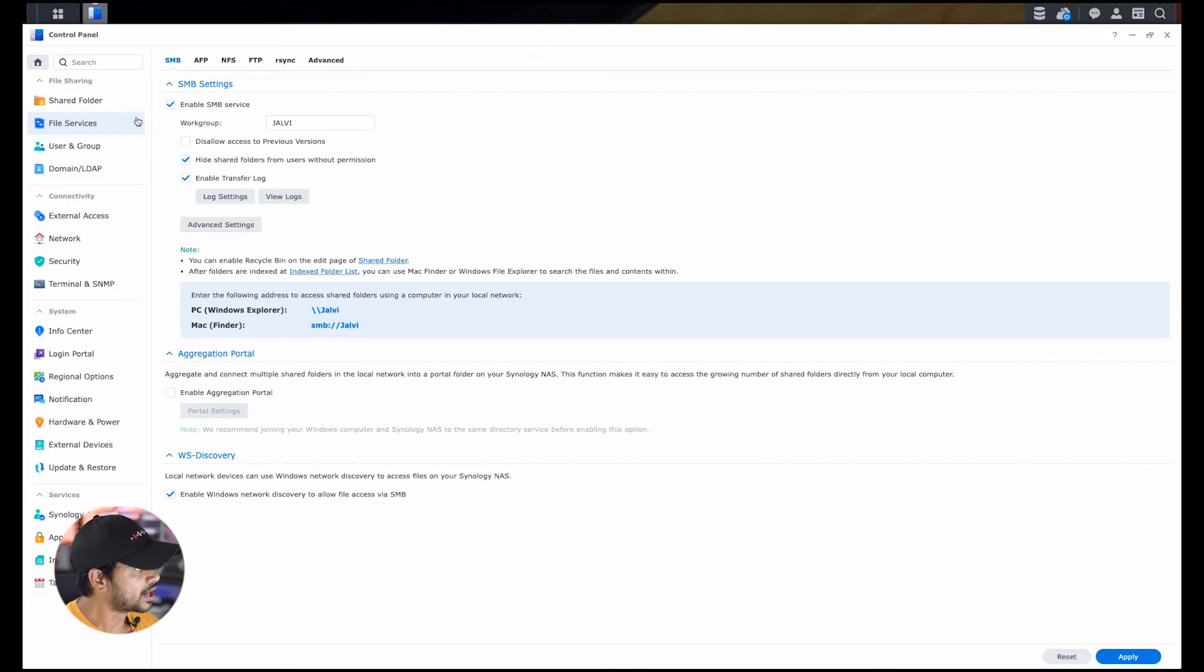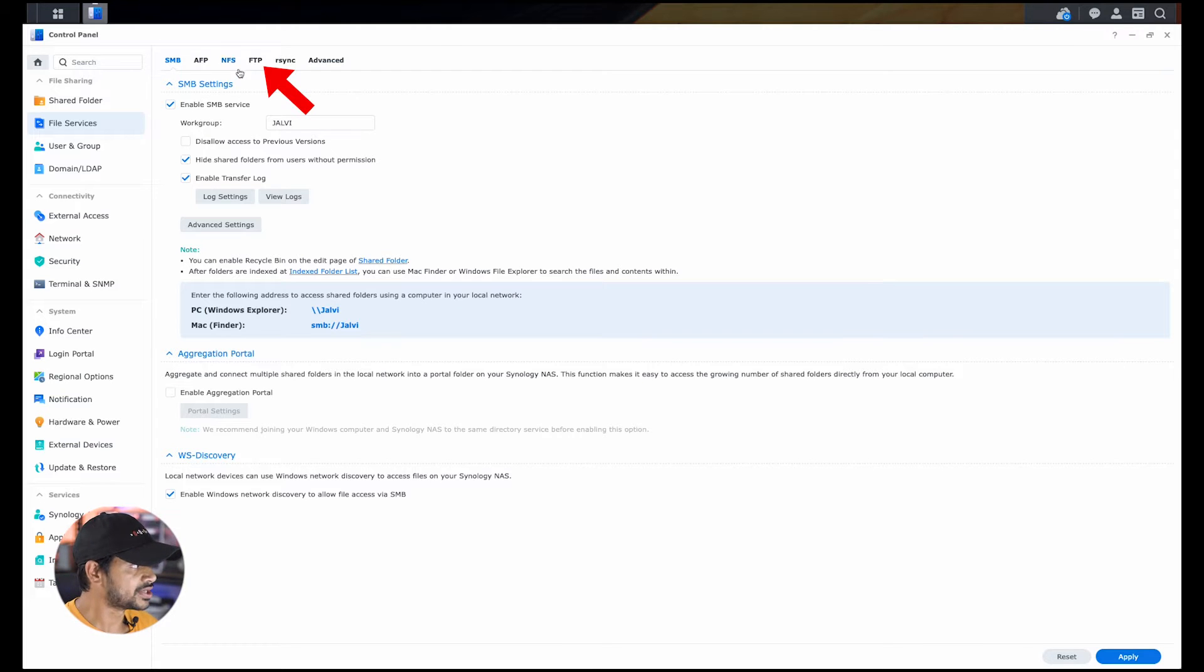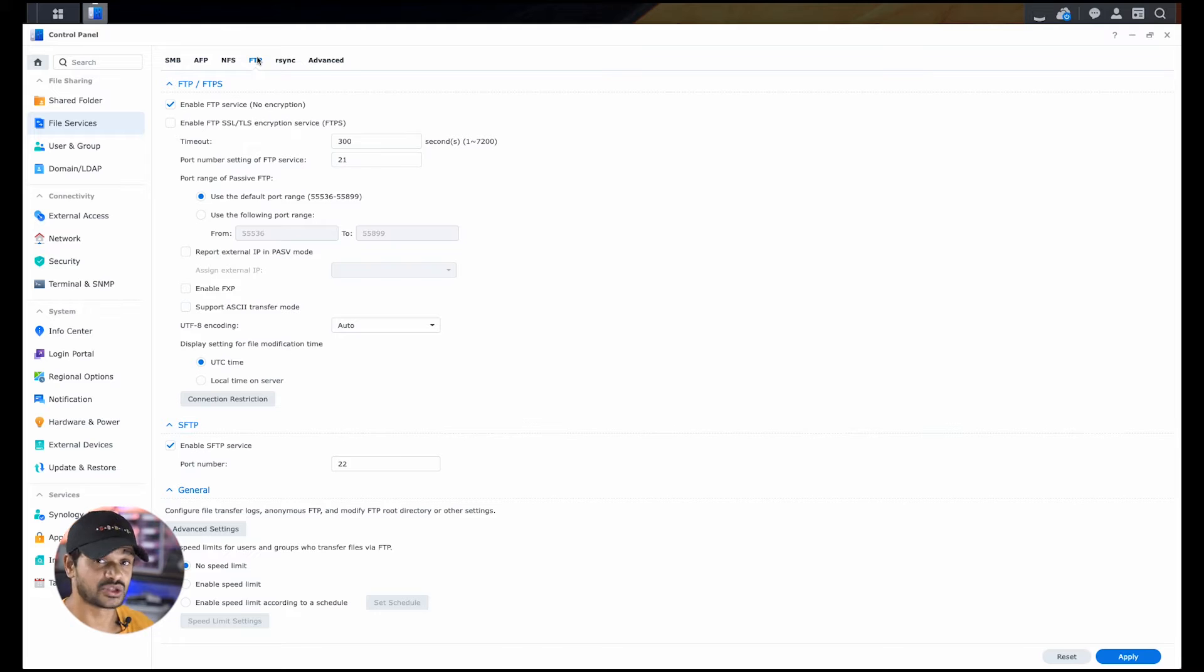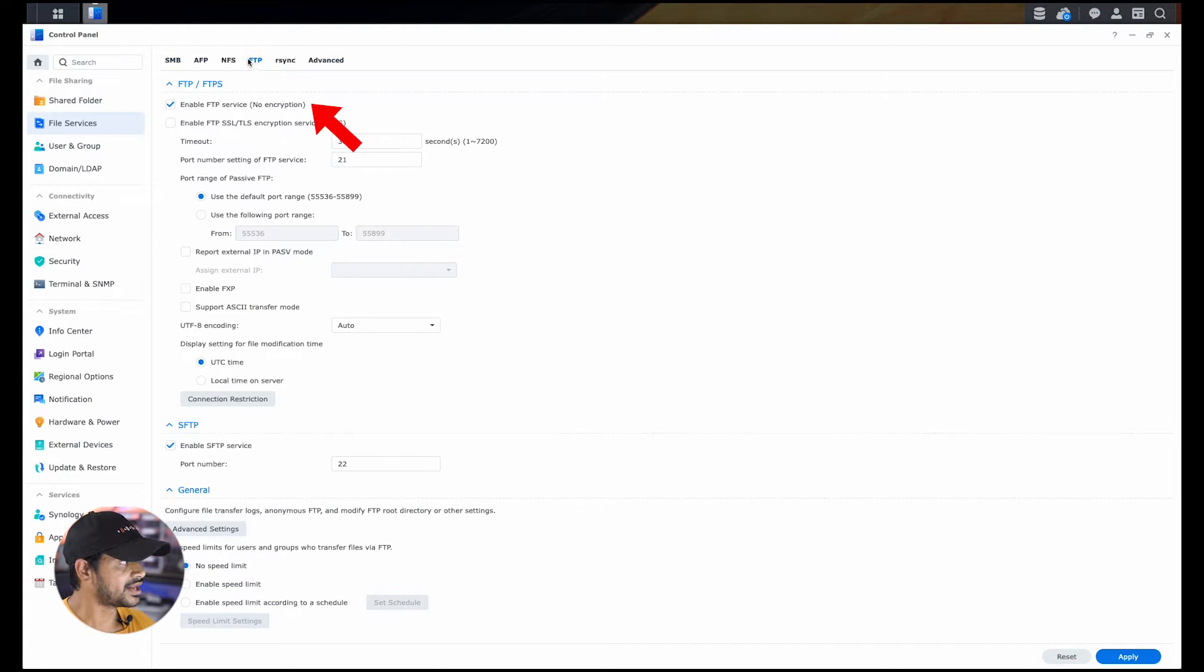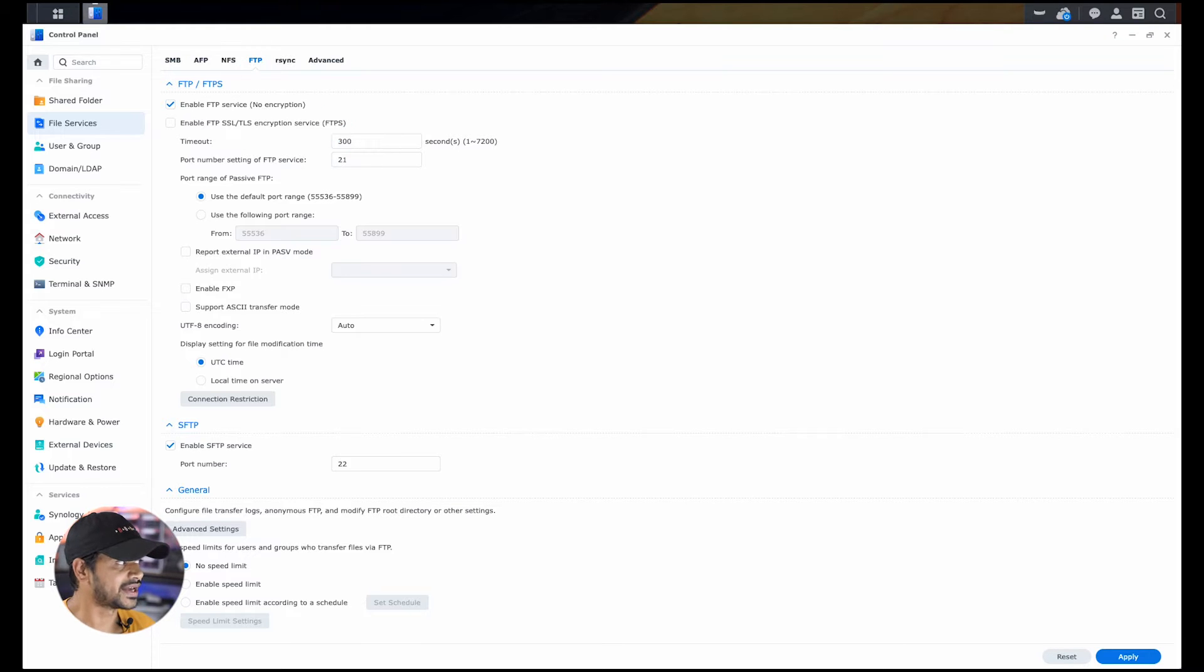And once you open it up, on the top bar, navigate to the FTP option, which on my screen is the fourth option here. On your Synology version, that may differ, but you have to go to the FTP service. Once in there, enable the FTP service.